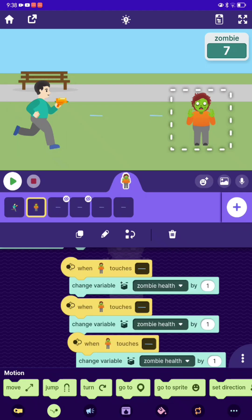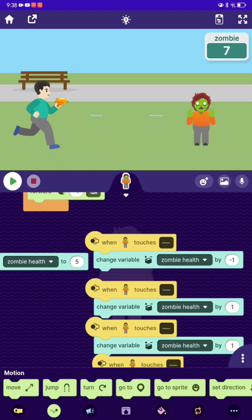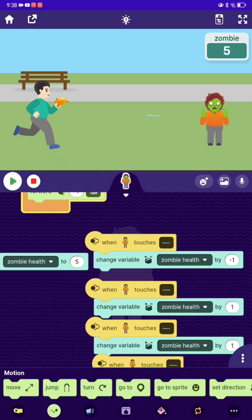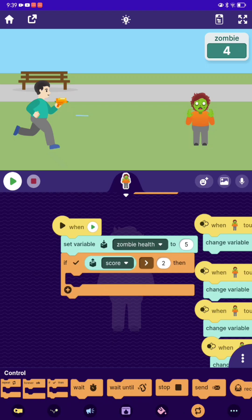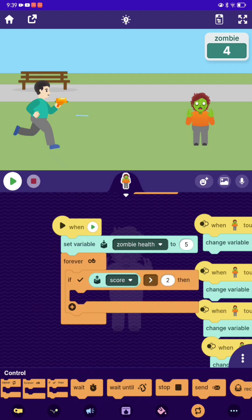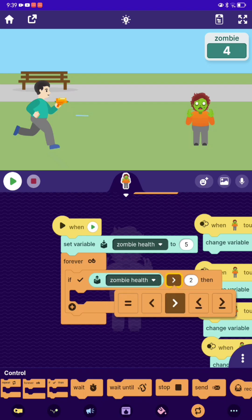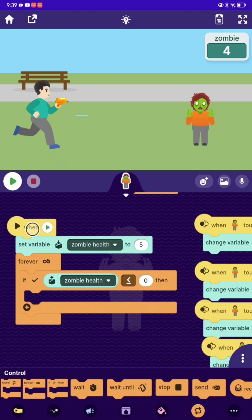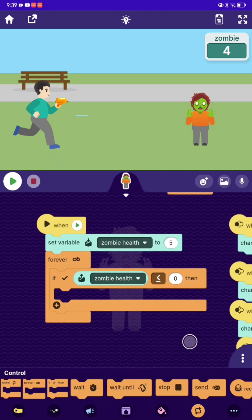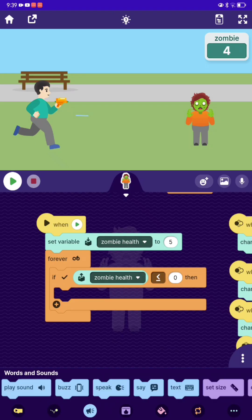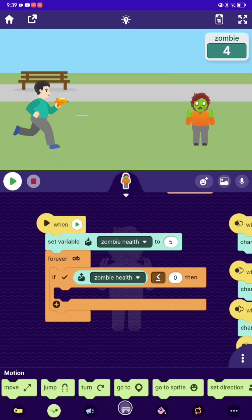I forgot to tell you — make it a little bit lower, like negative one, so it goes down. Now let's make it: put a forever loop, and if zombie health is less than zero — actually, you can make it less than one, but I think zero is a good number. If it's less than zero, now we're going to make it so the zombie dies. Let's go here and make it so the zombie disappears.